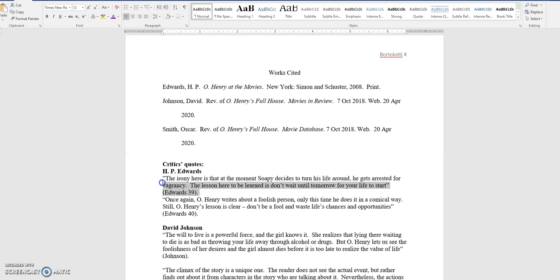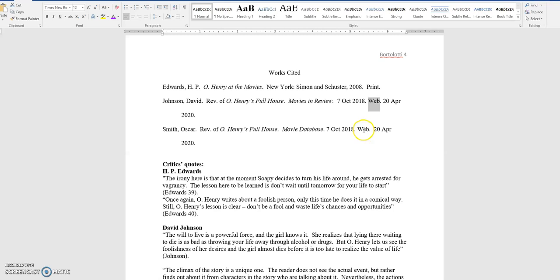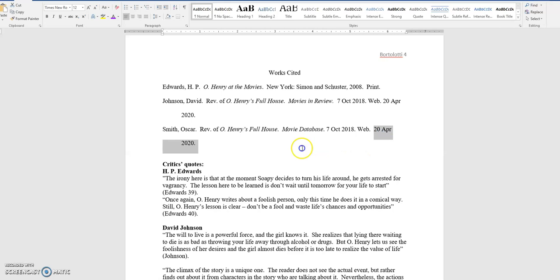Okay, Edwards is a print source. The other two I got here, they're both from the web. And let's just say that this is the date, April 20th, that you viewed the sources online. This is the publication date of the article, but this is supposed to be the date that you looked at it. Remember that? Good.